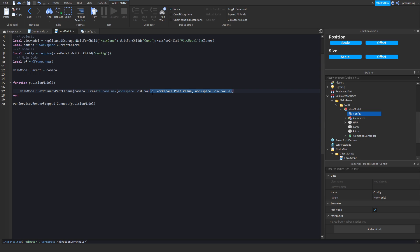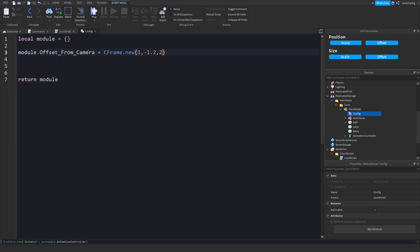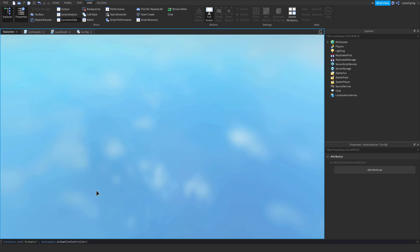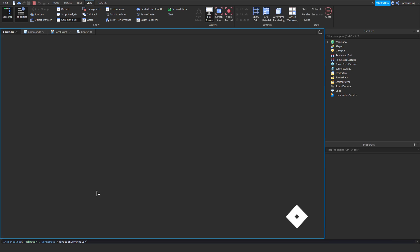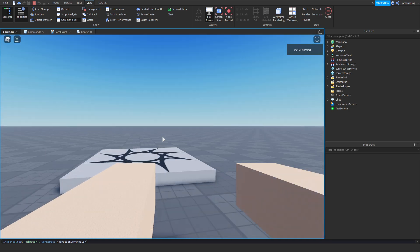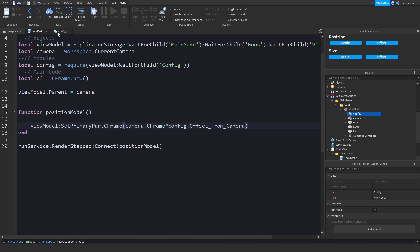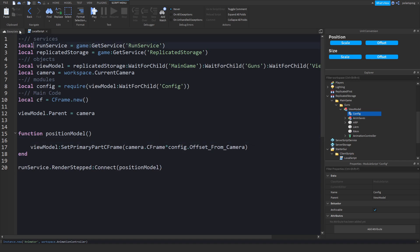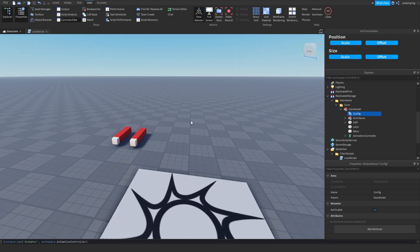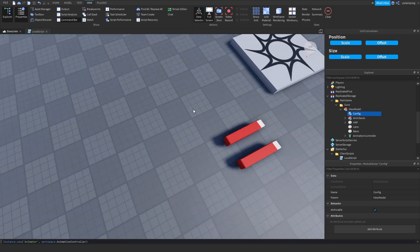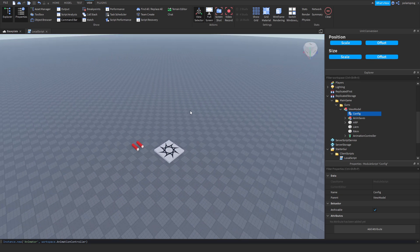Here you just want to multiply camera.CFrame by config.offset_from_camera and that should work. As you can see, we have it positioned correctly now. In the next episode, I'll be showing you guys how to make it animate when you move — a nice smooth walking animation using a sine wave. That's pretty much it for today's tutorial. If this helps, make sure to subscribe, like the video, share it with your friends, and I will see you all in the next video. Bye!